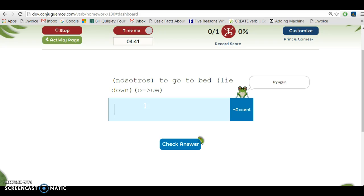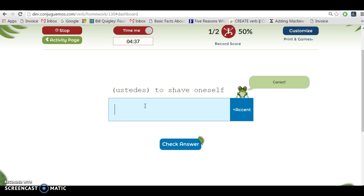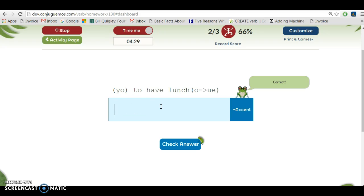To go to bed is acostarse. No se acostamos. As you can see, this is harder. Ustedes, to shave oneself. To shave oneself is afeitarse, so se afeitan. This would probably be harder for people.